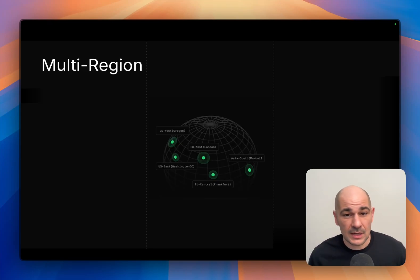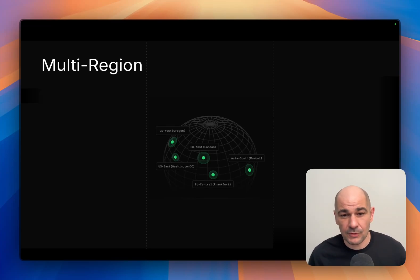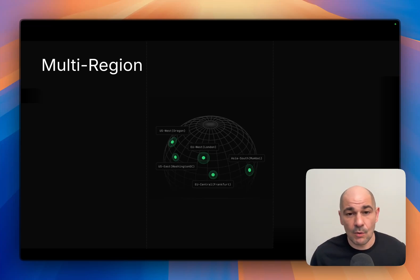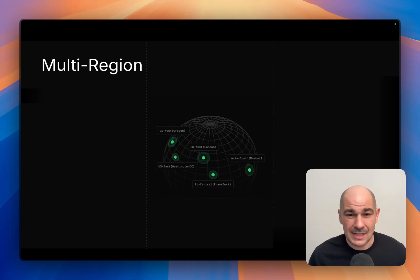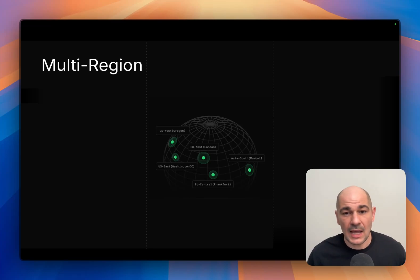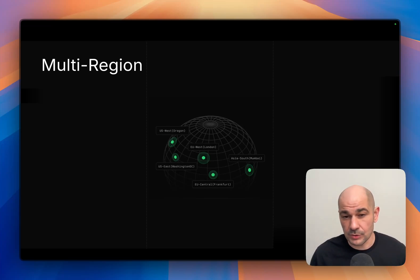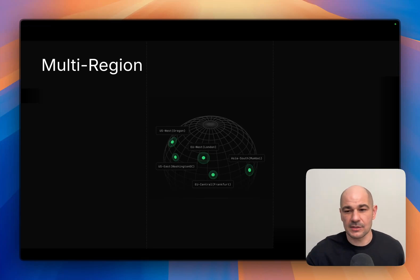Third is multi-region support. We have five regions across the globe where you can run Daytona sandboxes, because latency is really important. We want to be available where our users—specifically where our agents—are.